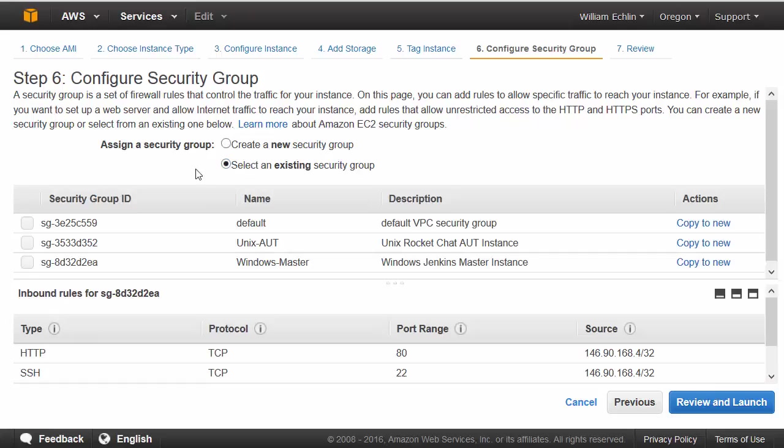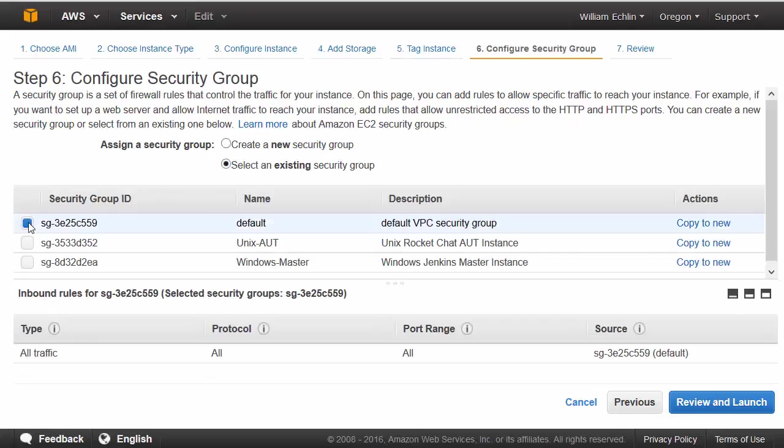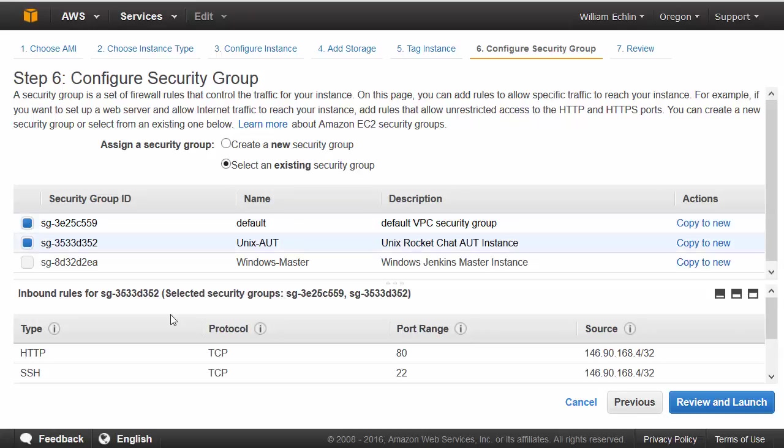This time we're selecting from the existing security groups. We want to select the default security group that allows it to connect to anything within our virtual private cloud, and select the security group which gives us HTTP and SSH protocol access from clients within our cloud.